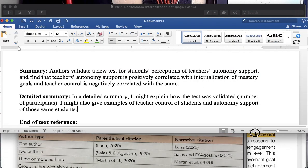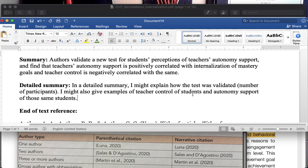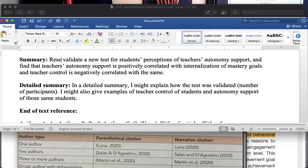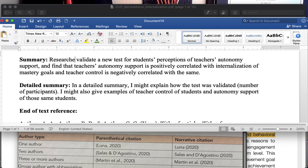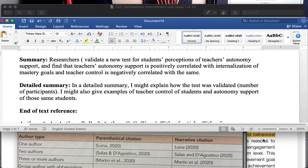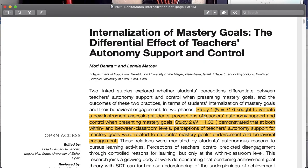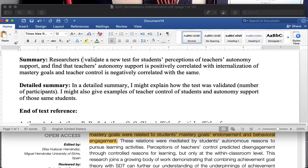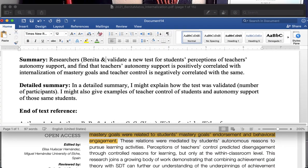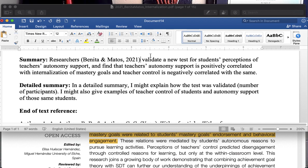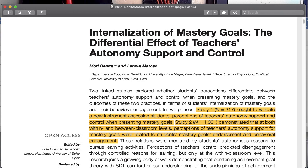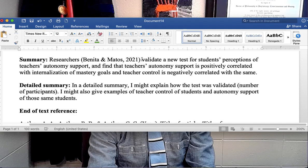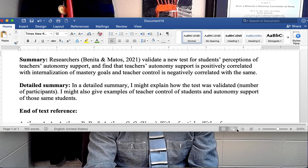Try to pull both of them at the same time. So I'm going to adjust my summary using a parenthetical citation. So how about, instead of saying authors, since these are people that are testing or validating tests, I'll say researchers. So researchers validate a new test for students' perceptions of teachers, blah, blah, blah. So I put the last names of the researchers in order that they appear, so Benita and Matos, as they occur, or as the order that they show up in on the actual article itself. And this is a parenthetical citation. That's what it would look like.